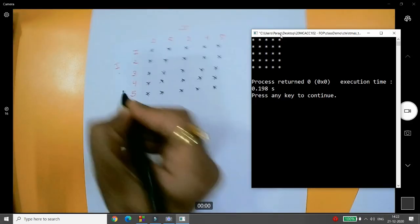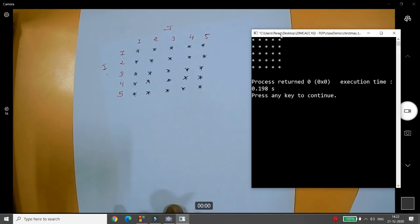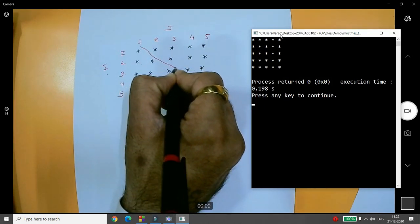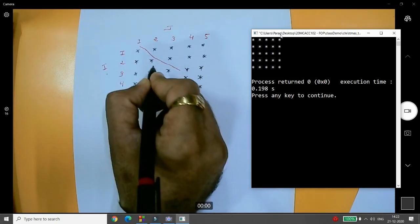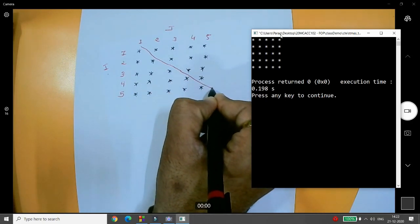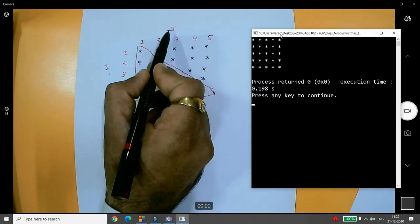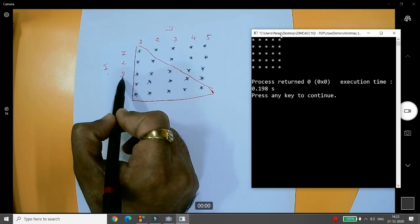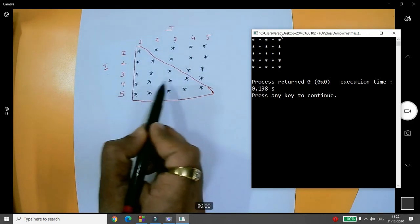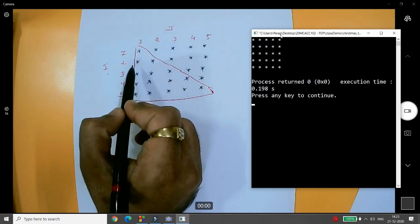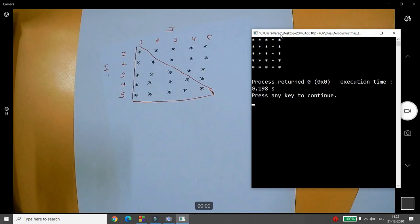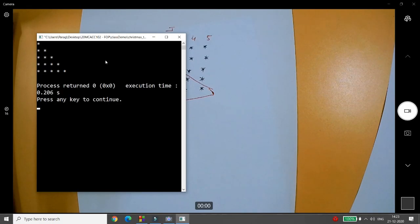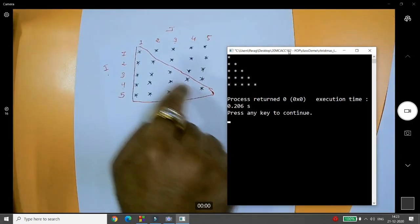To convert the square into a triangle, look carefully. In row one I want one star, in row two I want two stars, in row three I want three, four, and five - meaning J should run up to I. If I is 3, print 3 stars; if I is 4, print 4 stars. So make the simple change: J runs up to J less than or equal to I, and you get a left-aligned triangle.